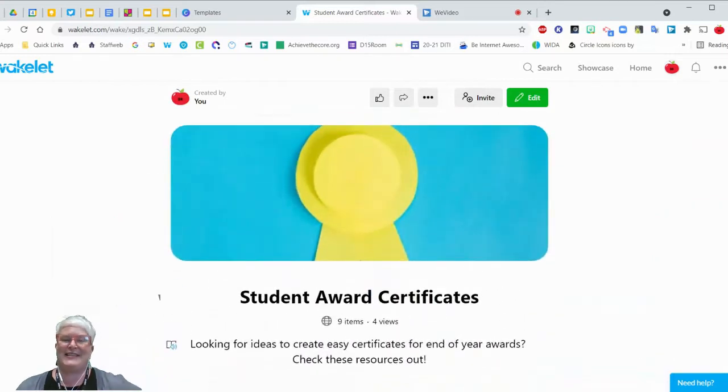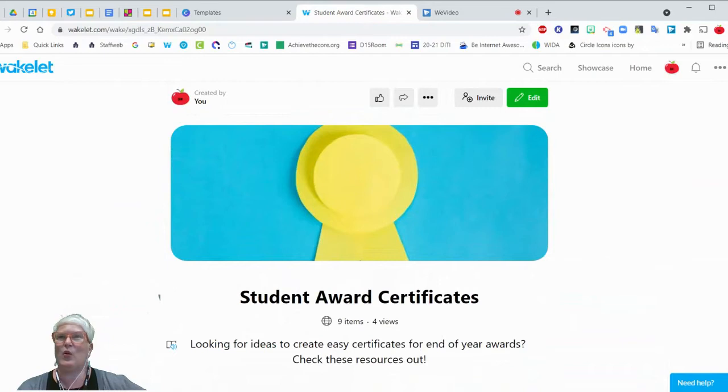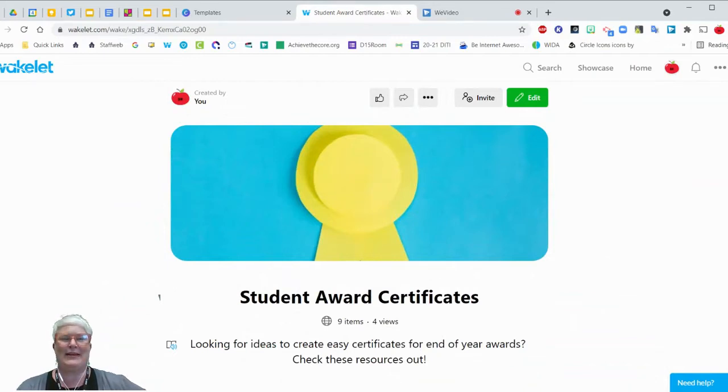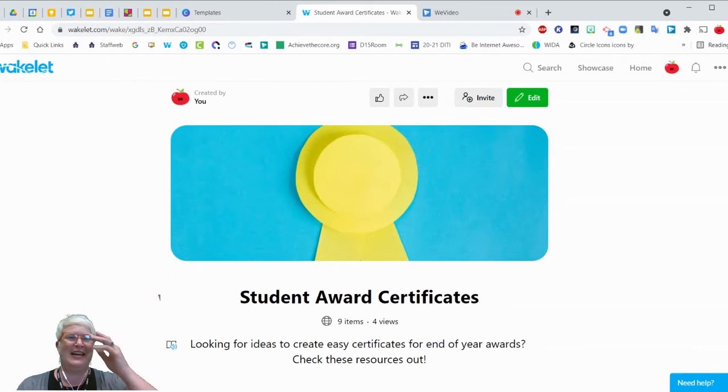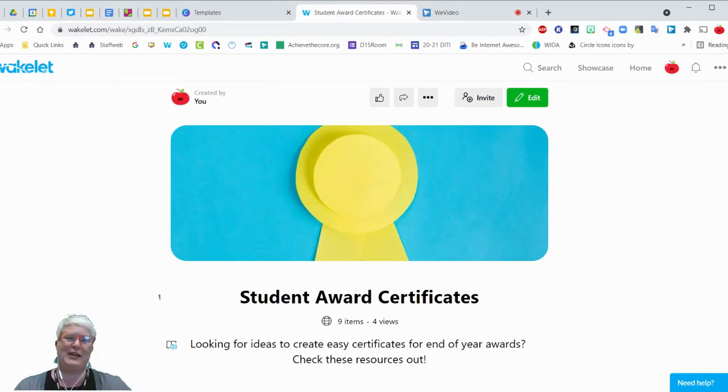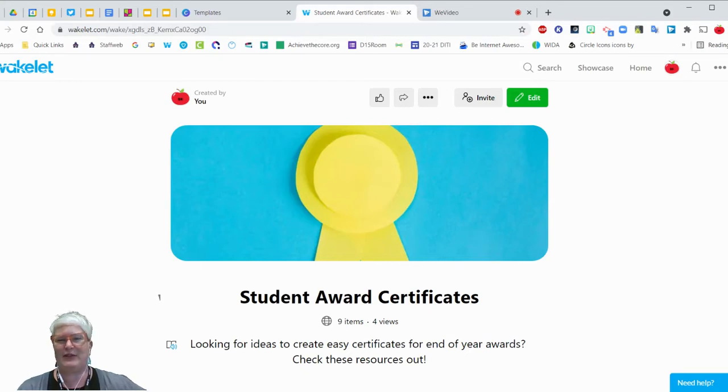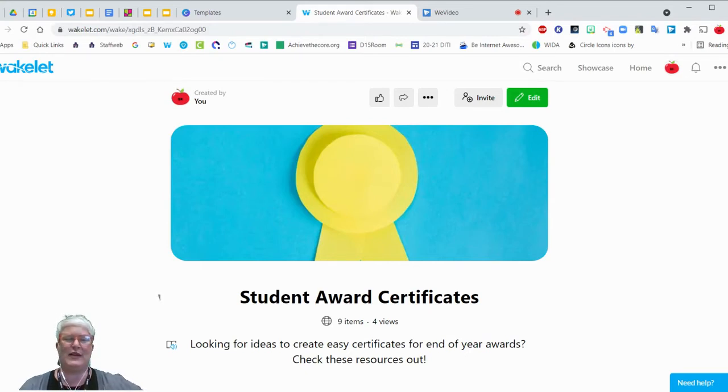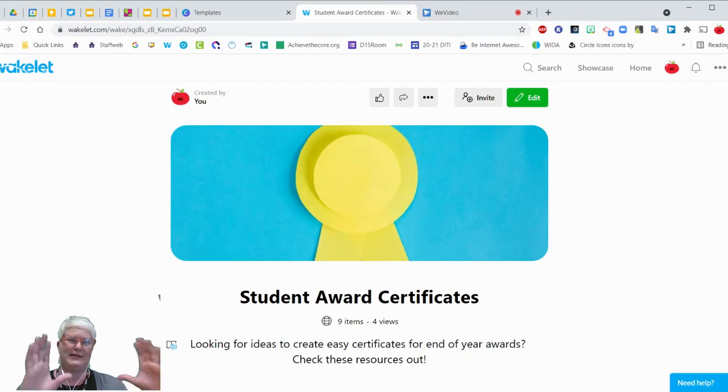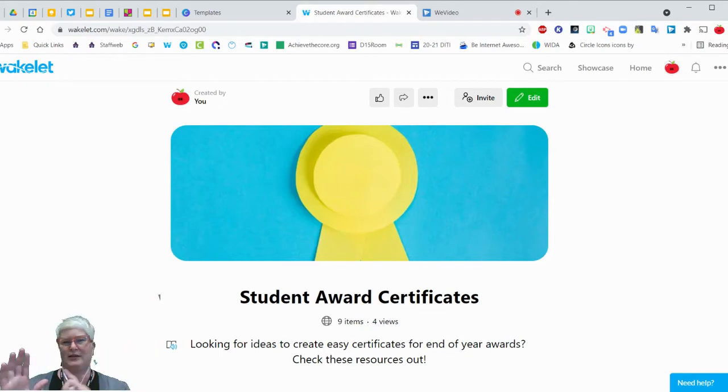One thing that people ask us this time of year is what's an easy way to make student award certificates? Back in the day, I used to go buy certificate paper and labor over trying to get everything just right on my Microsoft Works document. And you just don't have to do that anymore. There's a lot of great templates that you can use and then iterate, meaning you can take the same template and just change the student names as you go through.